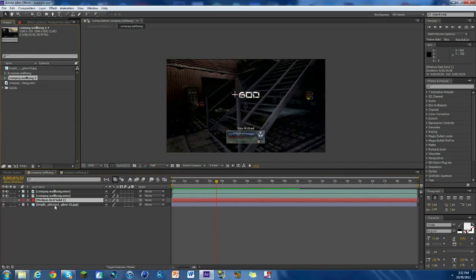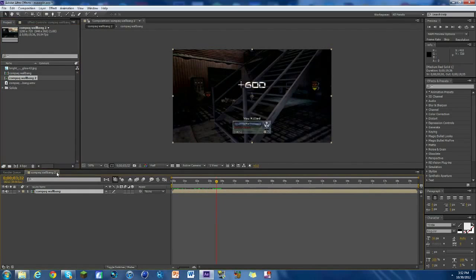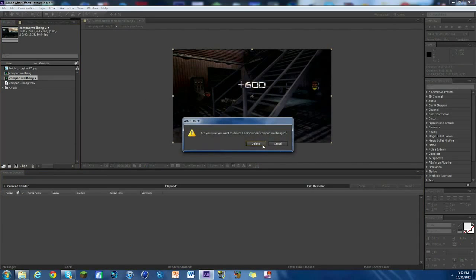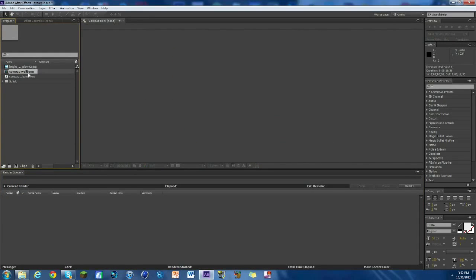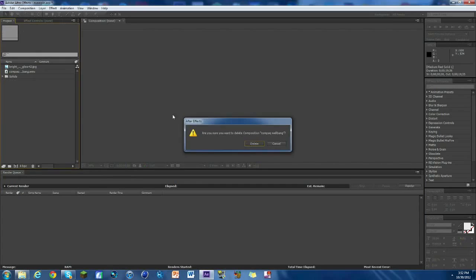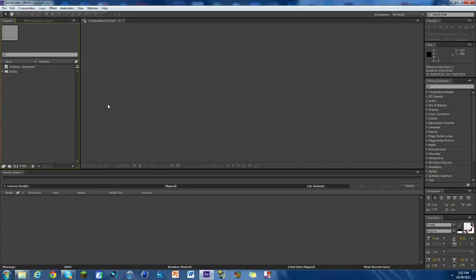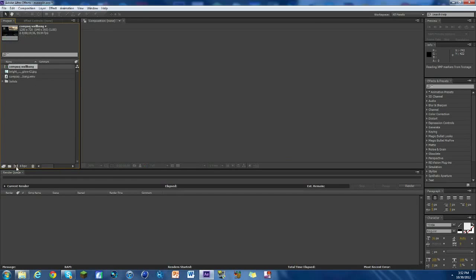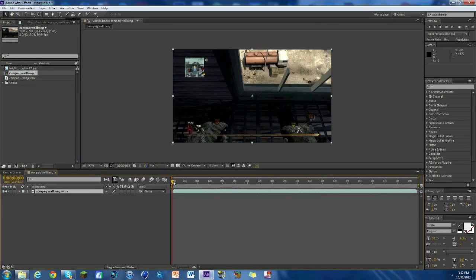We're gonna delete this and this and we're just gonna work with our clip. So we're gonna get rid of all this stuff, all this example stuff we don't need. Oh shoot, we need that. Okay, so here we go. We got our clip here, just a plain old clip. We're gonna make it into a composition.